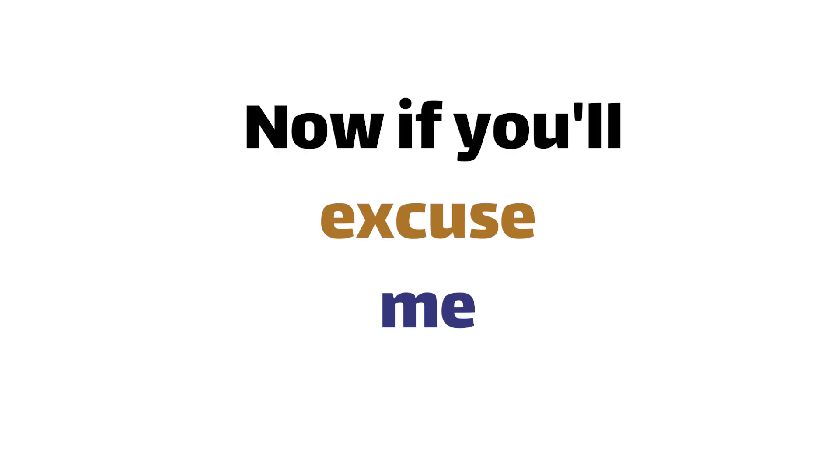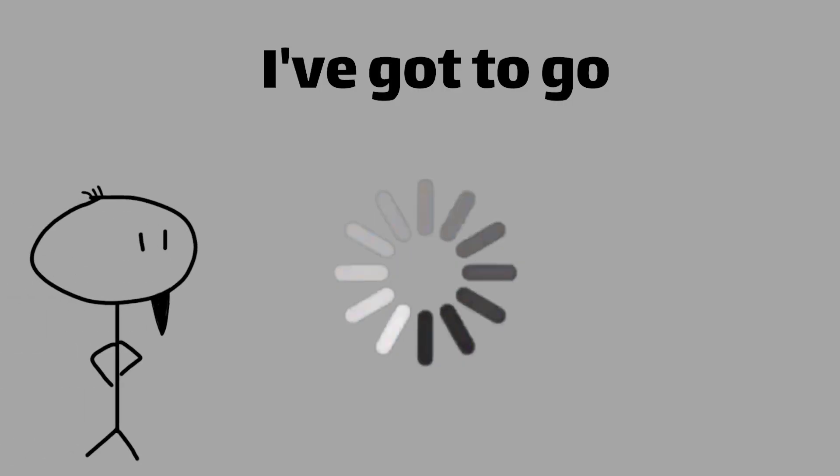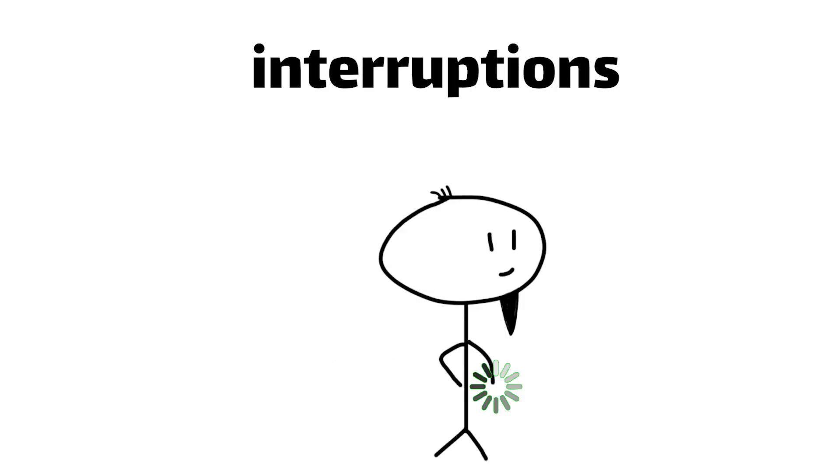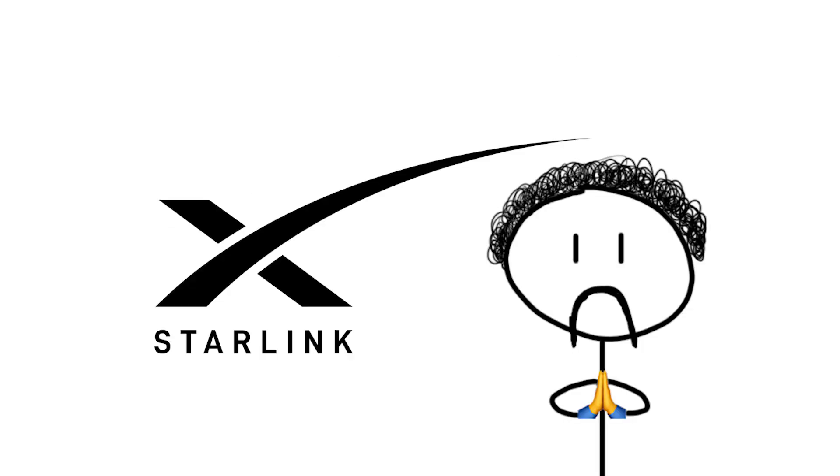Now if you'll excuse me, I'm going to go binge watch some more shows without any pesky buffering interruptions. Thanks Starlink! Don't forget to check the link in the description box below.